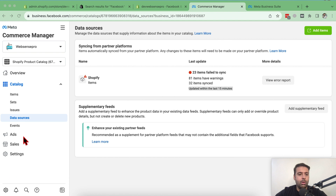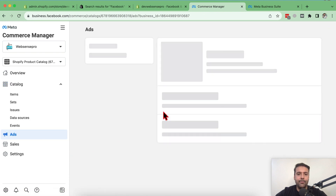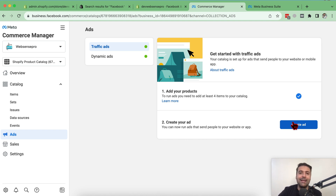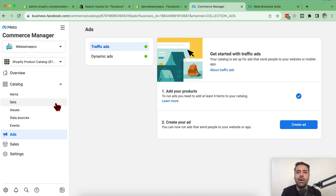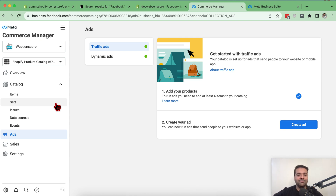Below the catalog we have an Ads section where you can create ads for products showing up in your Facebook shop. Simply click 'Create Ad', choose a product that is directly synced with your Shopify store, and set your target audience. There are many other settings — I'll create a detailed tutorial if this video gets more likes and comments. That's it for this tutorial on how to connect Facebook and Instagram with your Shopify store.